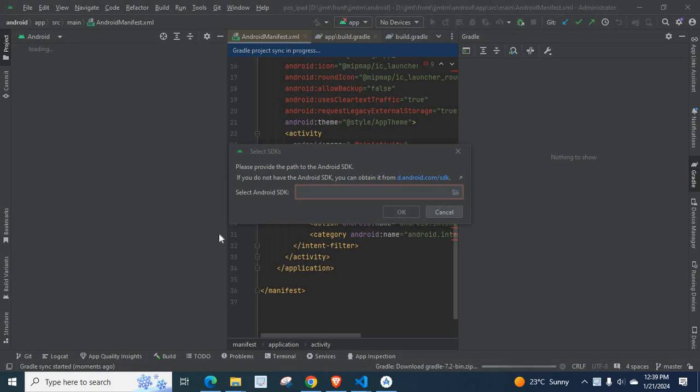Select SDKs. Please provide the path to the Android SDK. If you do not have the Android SDK, you can obtain it from d.android.com forward slash SDK.